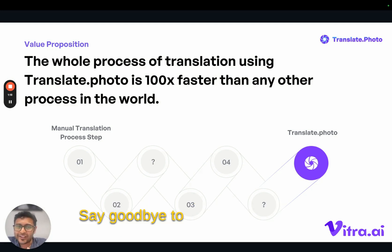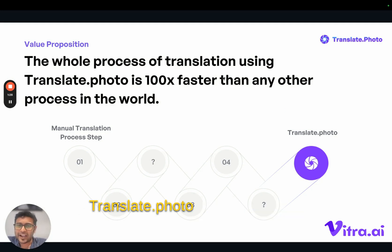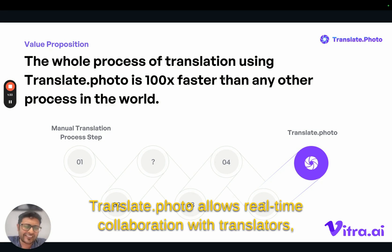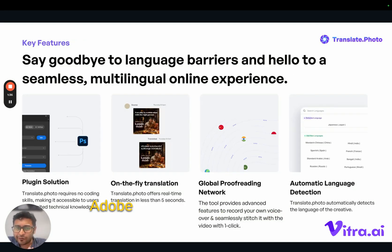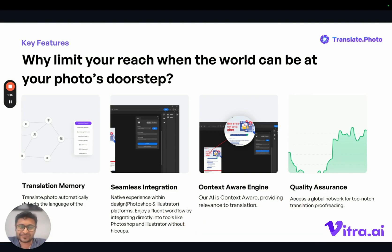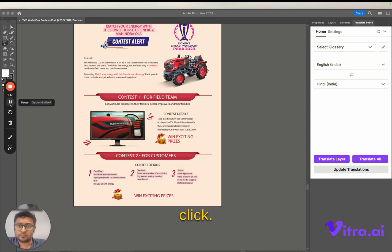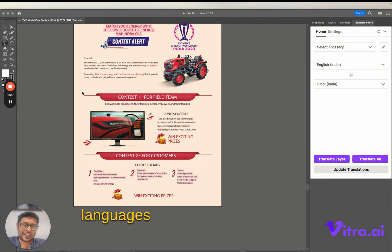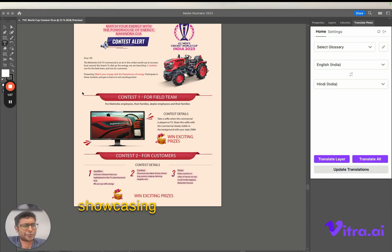Say goodbye to outdated workflows. translate.photo allows real-time collaboration with translators, integrates seamlessly with Adobe tools like Photoshop and Illustrator, and updates your creatives with just a single click. Let's take a look at how translate.photo transforms a creative from English to multiple languages within Adobe Illustrator, showcasing the ease of editing and real-time collaboration.